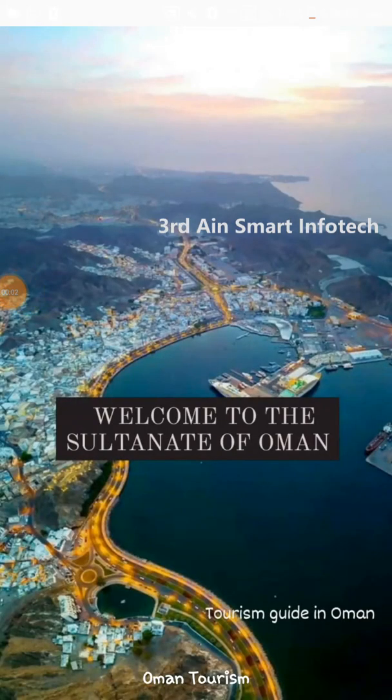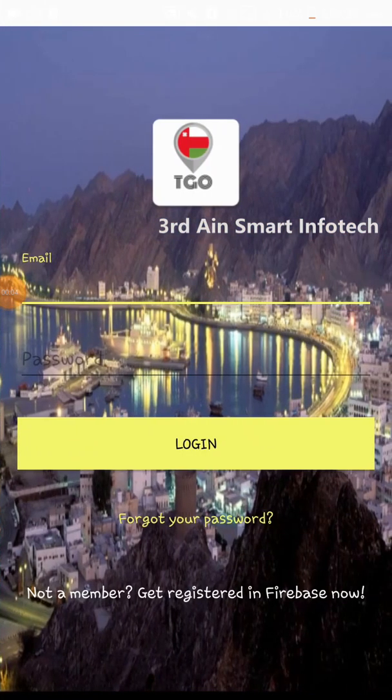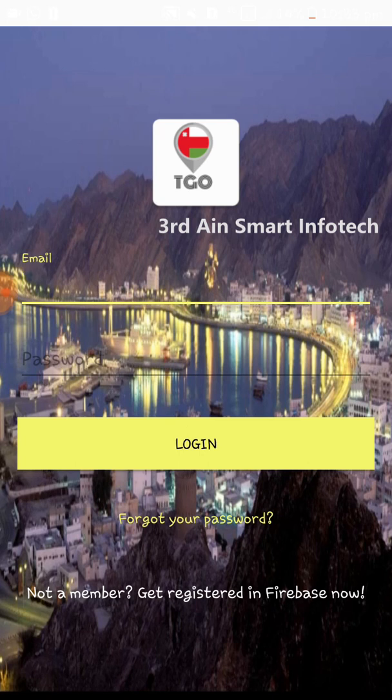Hi viewers, this is our Tourism Guide in Oman application. This application is developed by Therene Smart Infotech using the technology of Android Studio and Firebase database. This application helps tourist people to guide tourism in Oman.